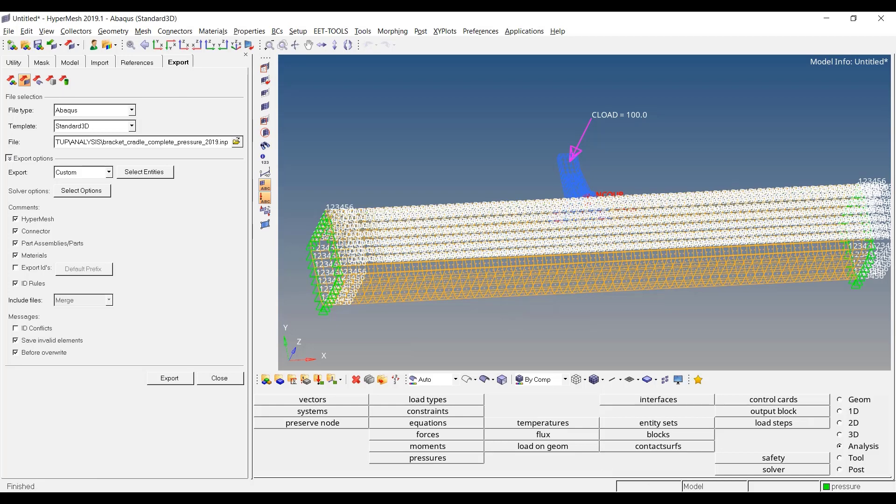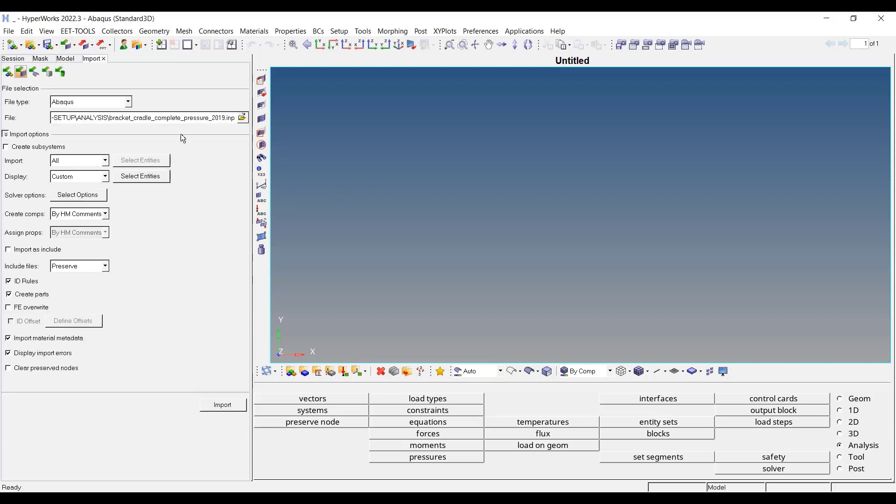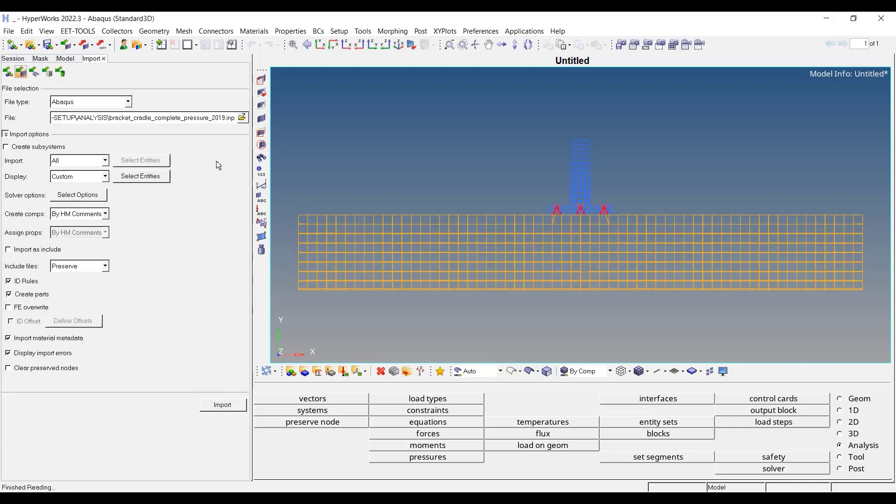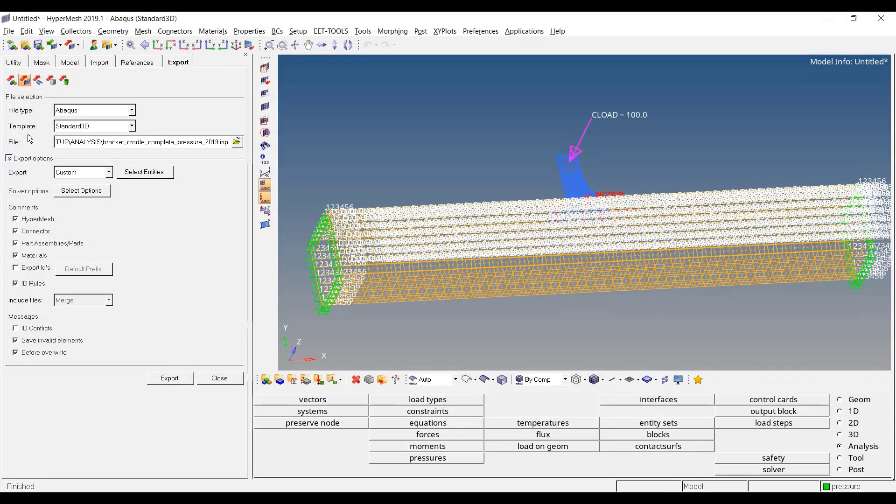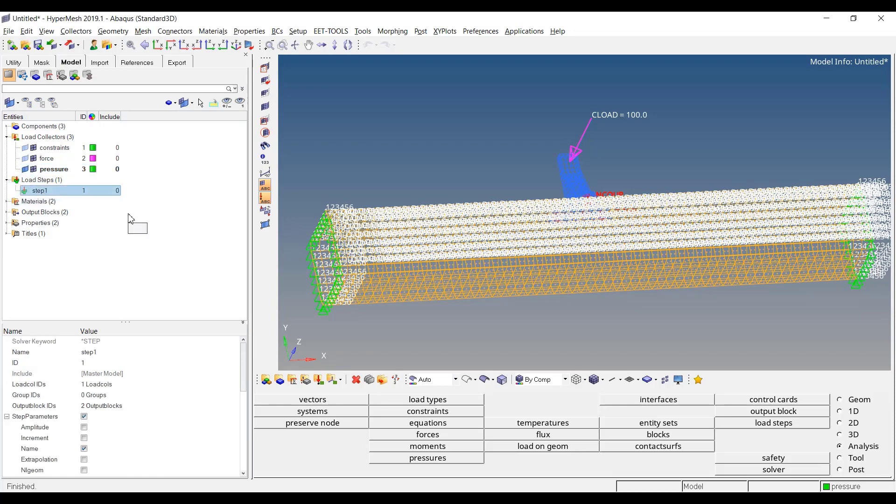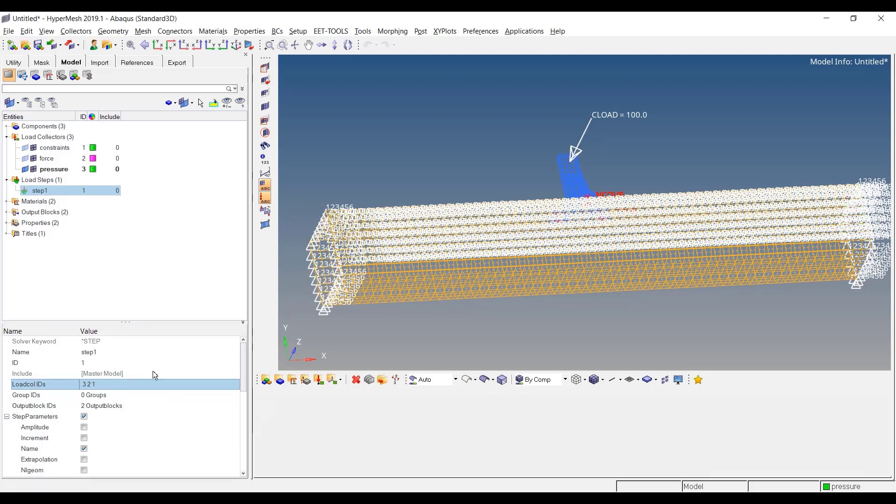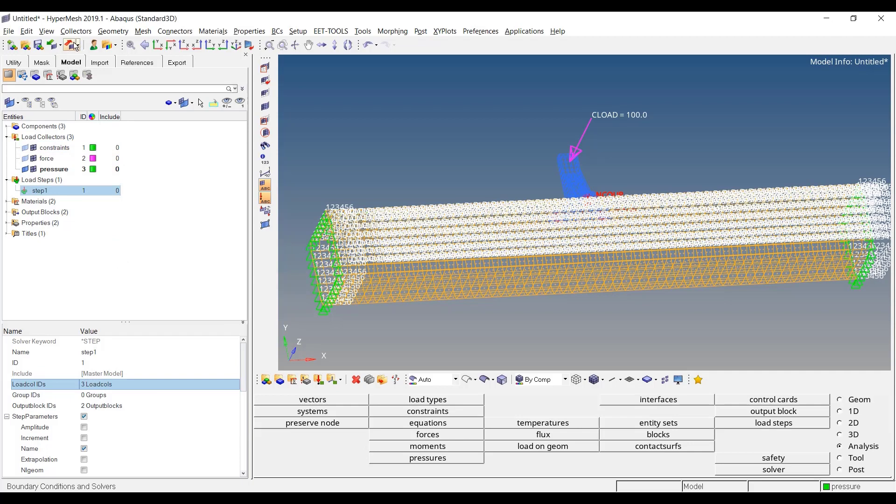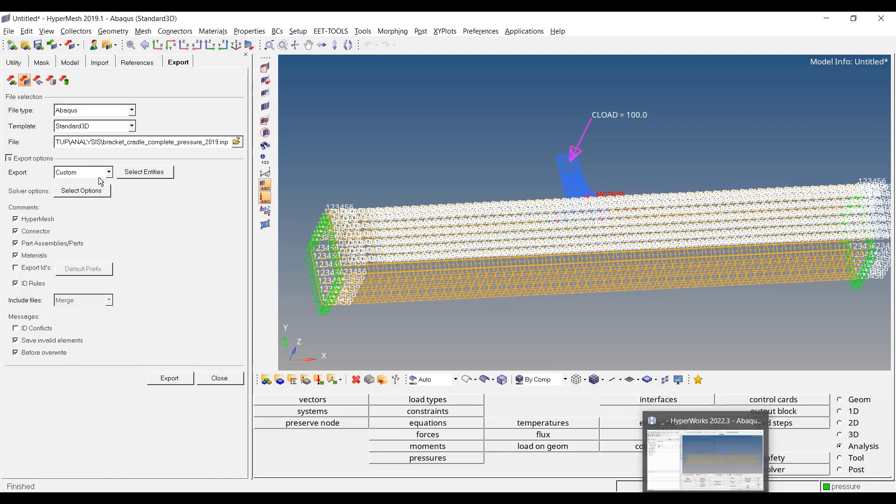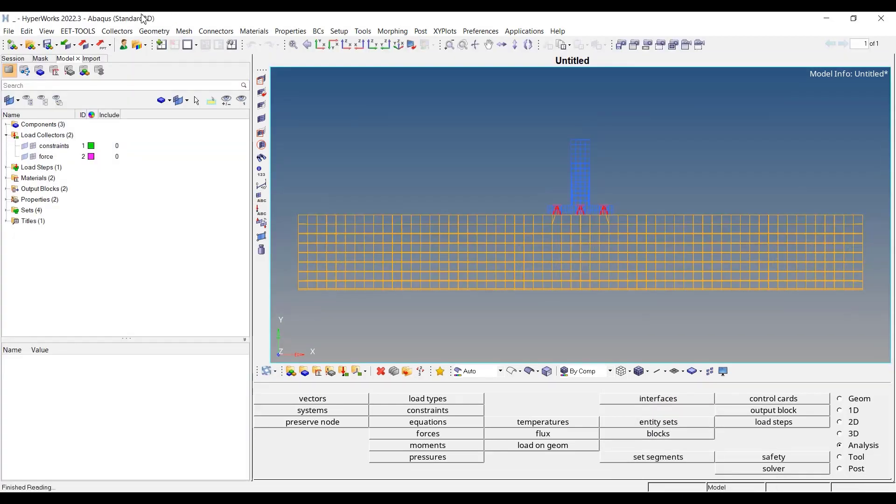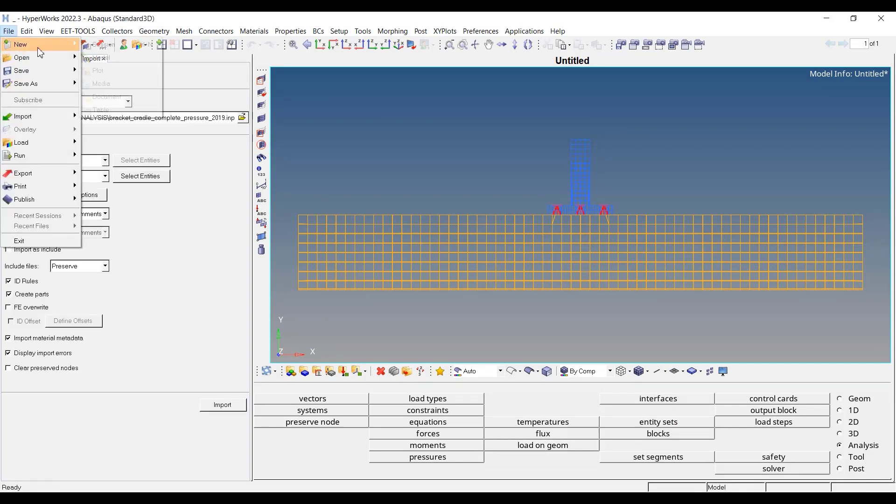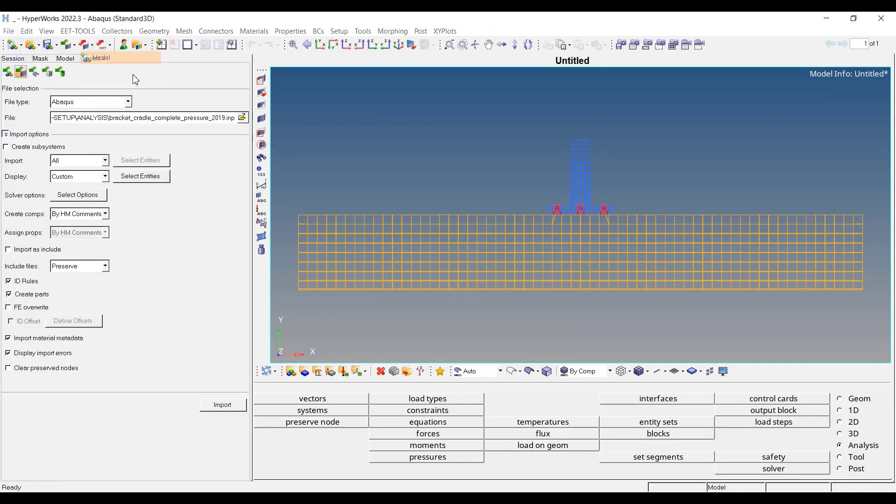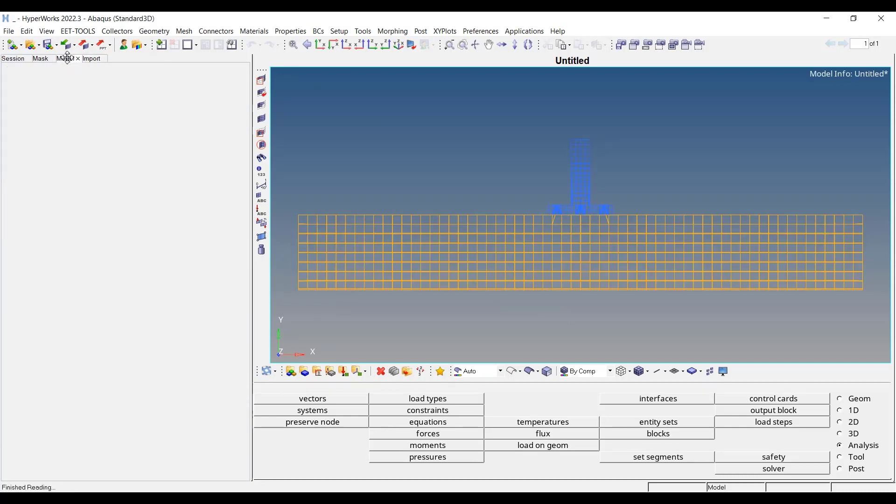Let me open it. Before exporting, I forgot to go to model, load step, double-click on my load step. Here I will select all my load collectors, including the contact and pressure. And then I will export. Let me import it again.